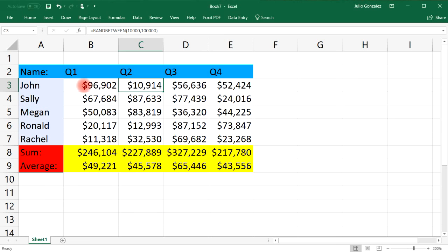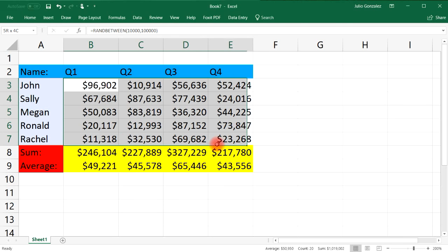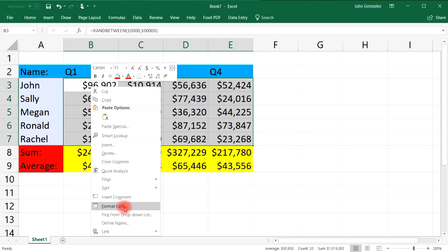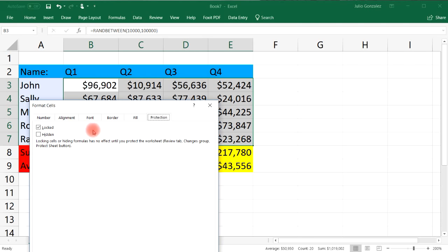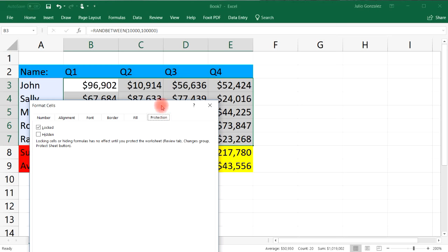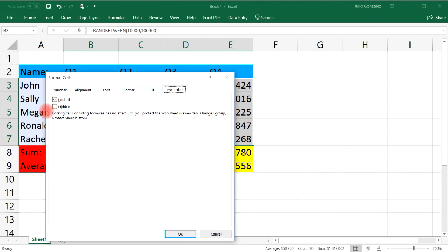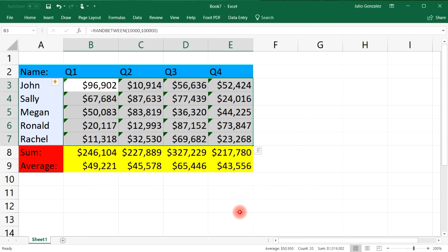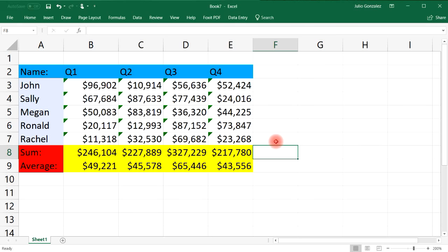So at this point select the cells that you wish to unlock. Then right click, go to format cells, and then once you're at the protection tab, unlock those cells, uncheck it and then click OK. So now those cells have been unlocked. Now what we need to do is protect the worksheet.